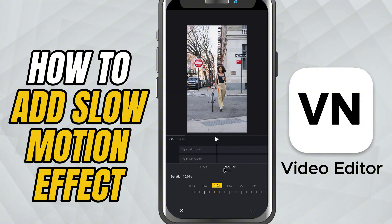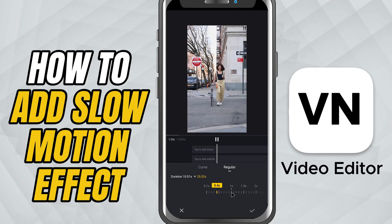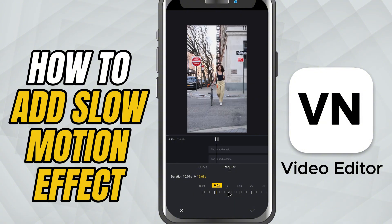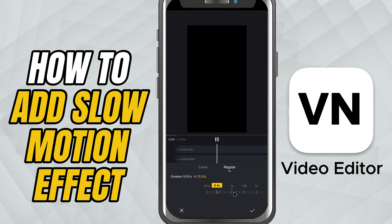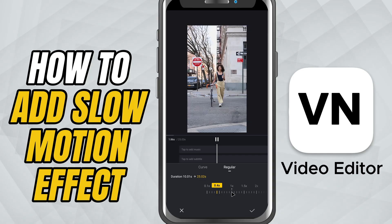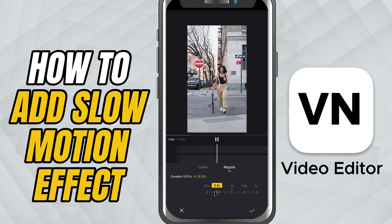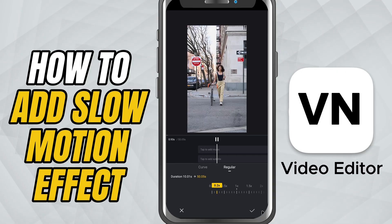After you tap Regular, you'll see a speed slider appear on the screen. By default, the clip is set to 1, which is normal speed. To create a slow motion effect, all you have to do is drag the slider to the left. For example, set it to 0.5x to make the video play at half speed. As you adjust the slider, you'll see the new duration of the clip automatically update, which means VN is stretching the clip to match the slower speed.